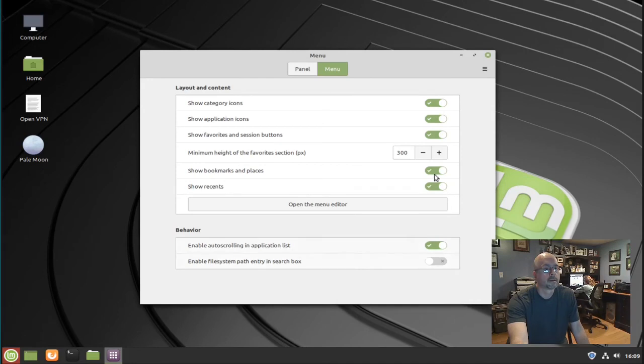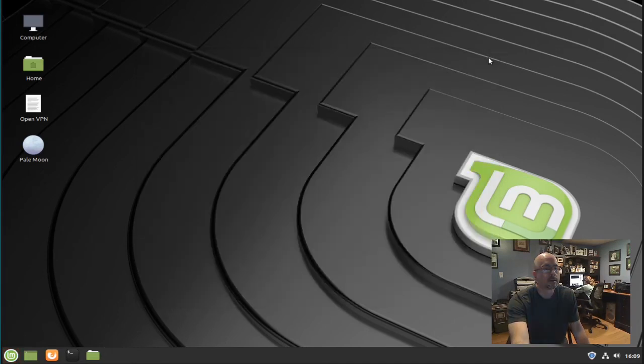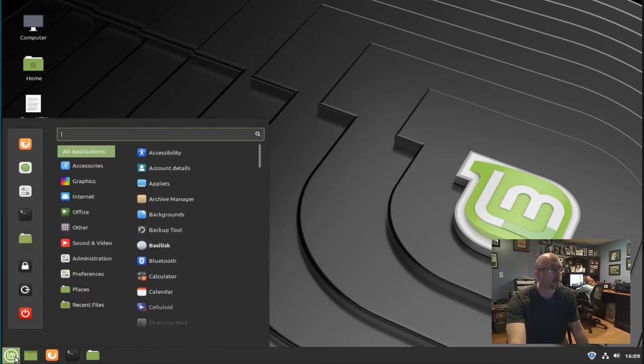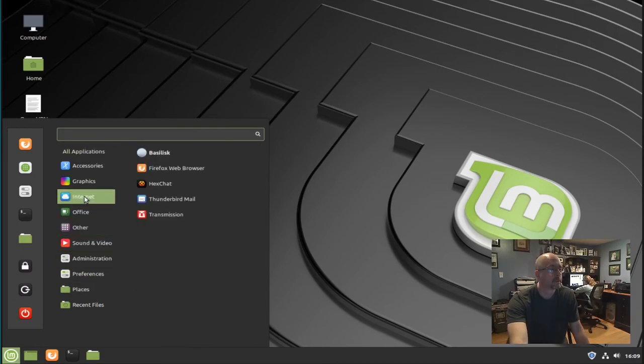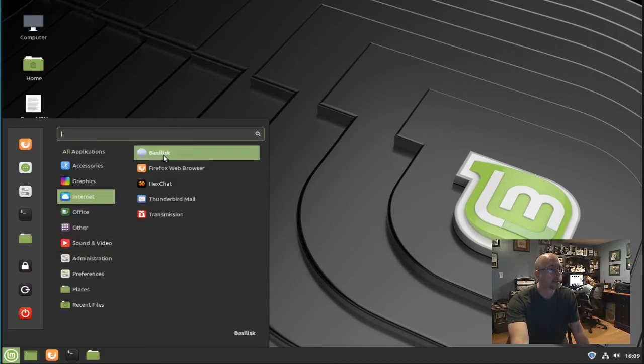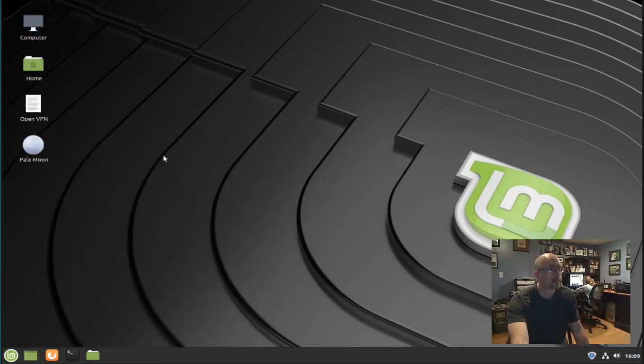Close out of the menu editor. Then go to the menu, go to internet, and there's our new launcher in the menu.